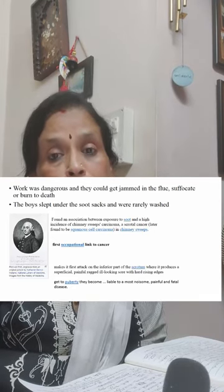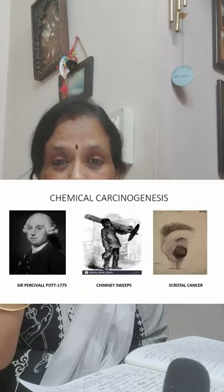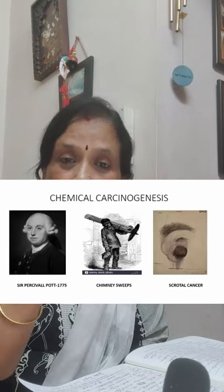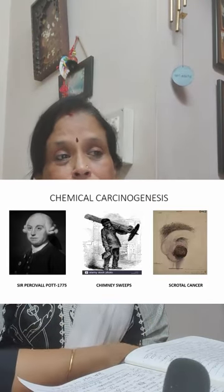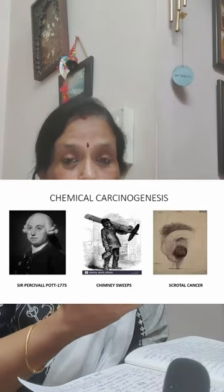He called it chimney sweeps cancer — probably the first occupational cancer. The rugosity of the skin of the scrotum caused particles to accumulate there. It produced a superficial, painful, ill-looking nodule or ulcerated lesion with raised edges, appearing as they reached adolescence. It was quite painful and came to attention as a significant occupational disease.